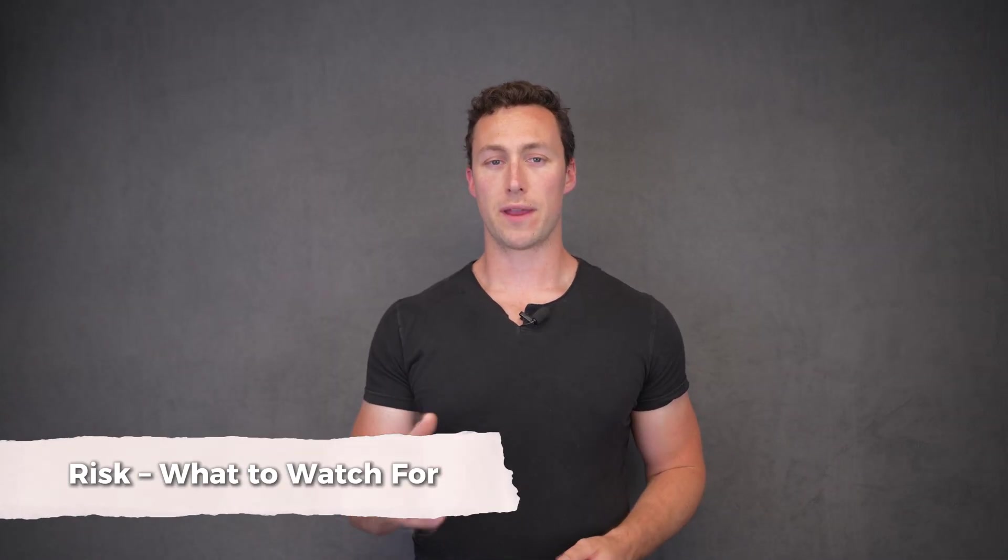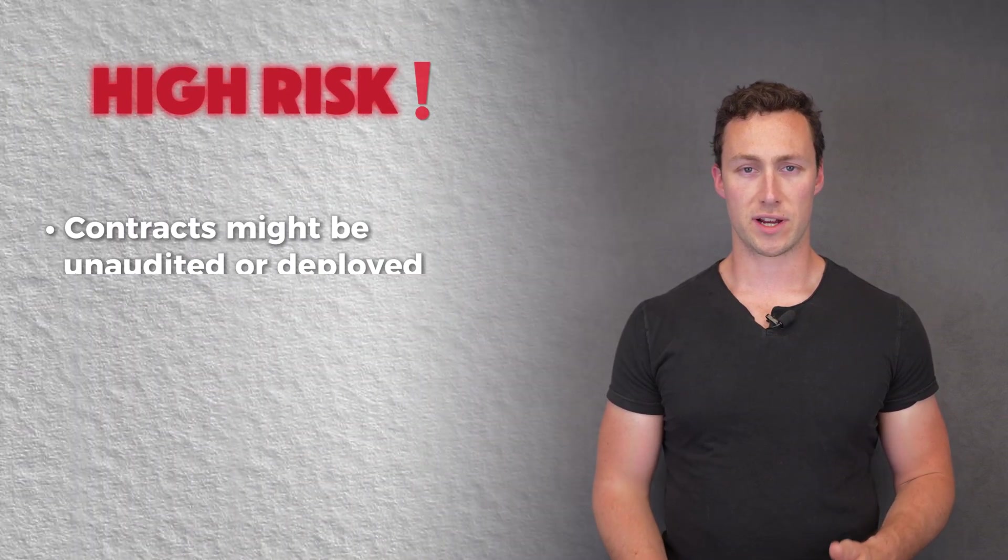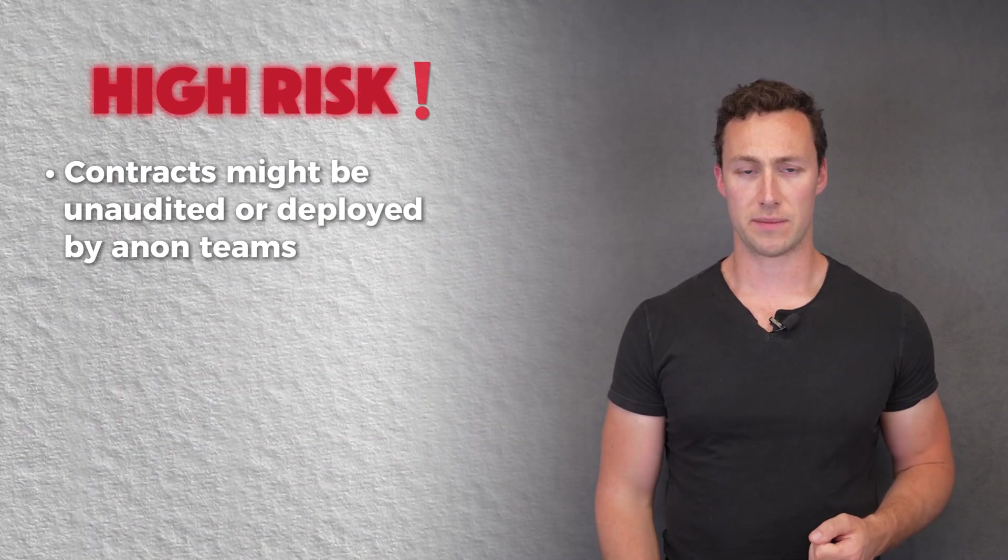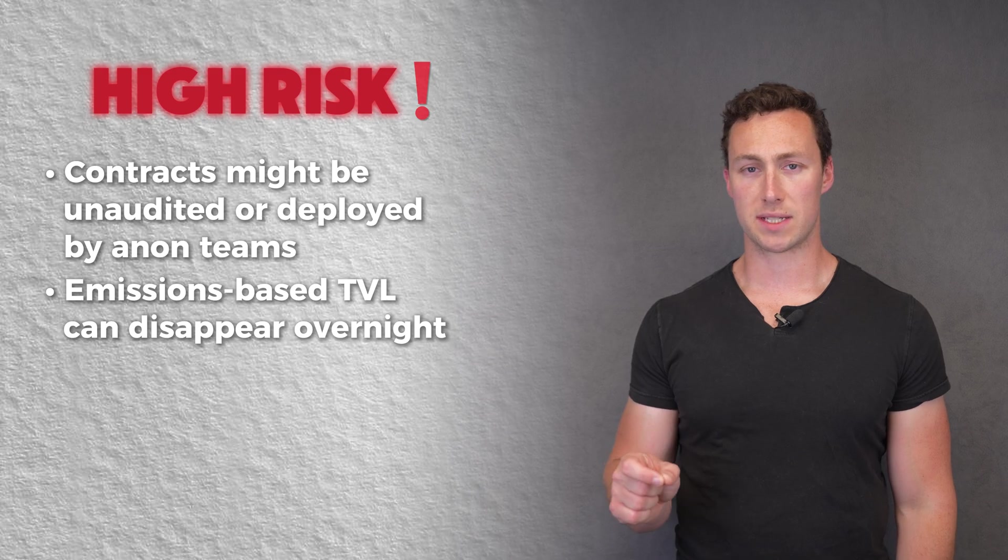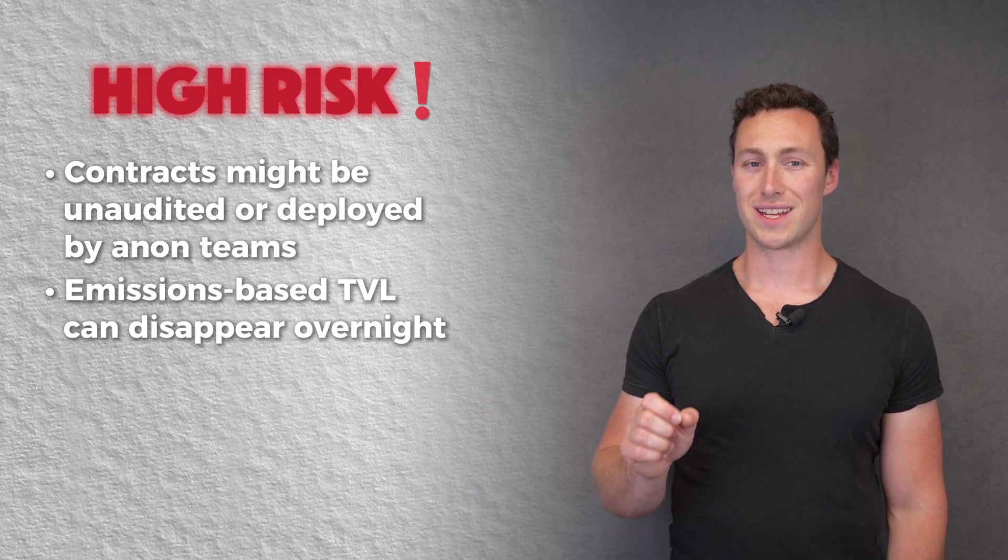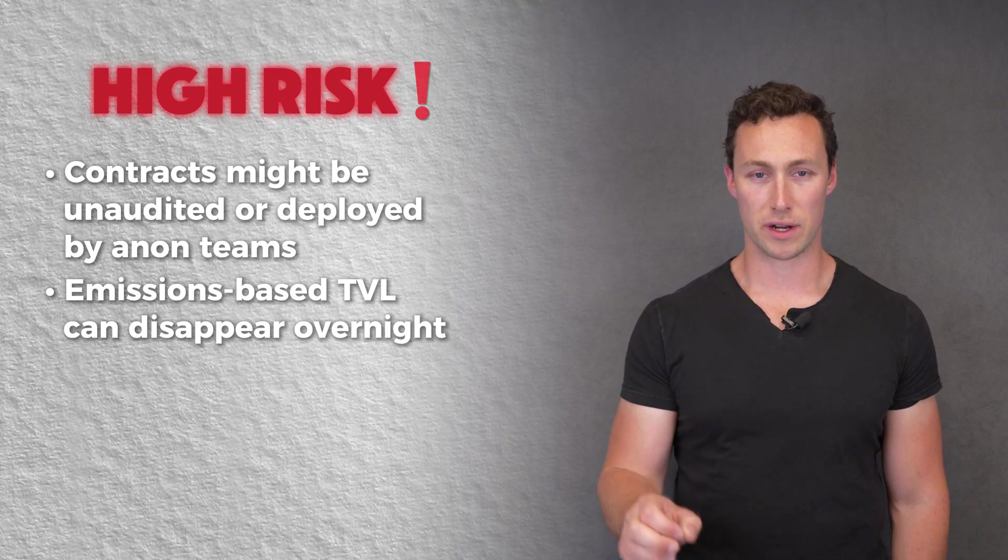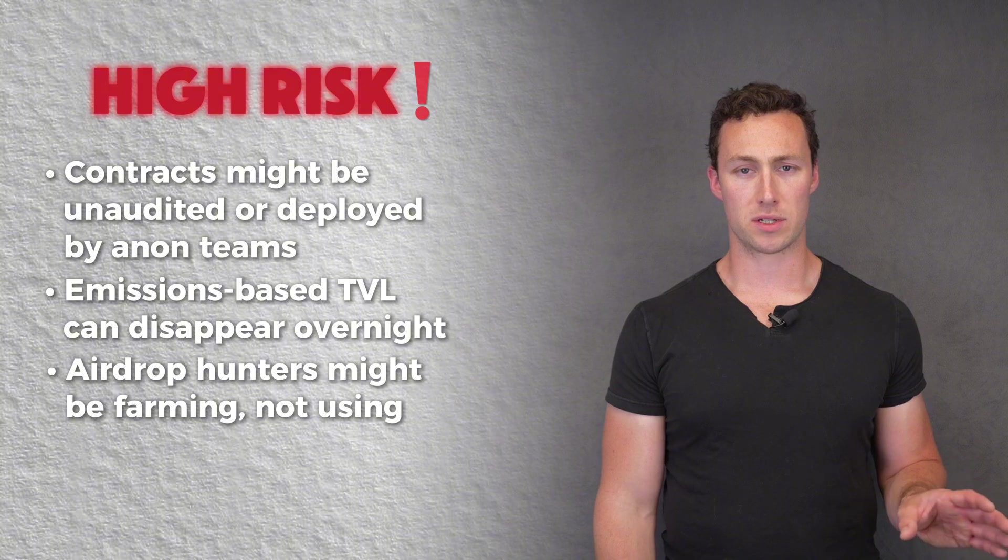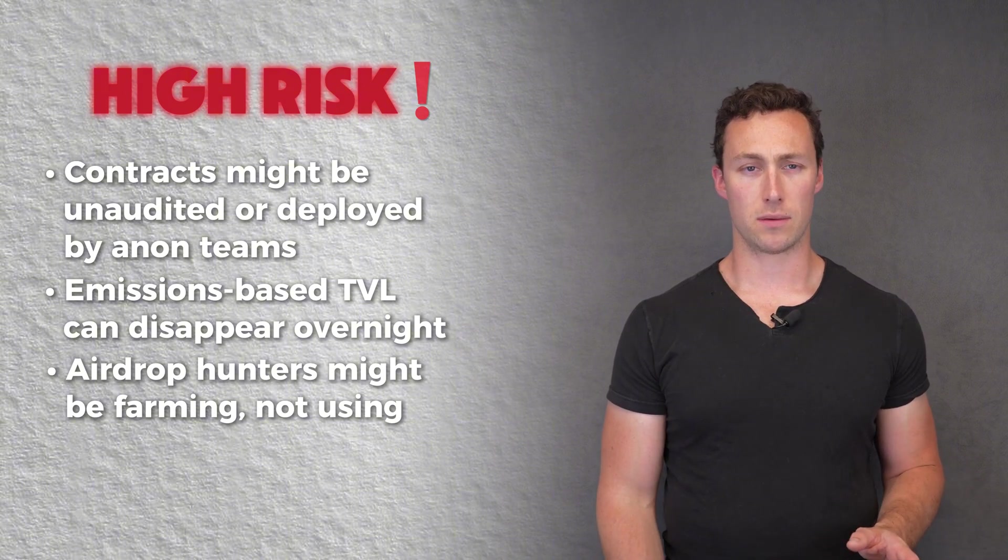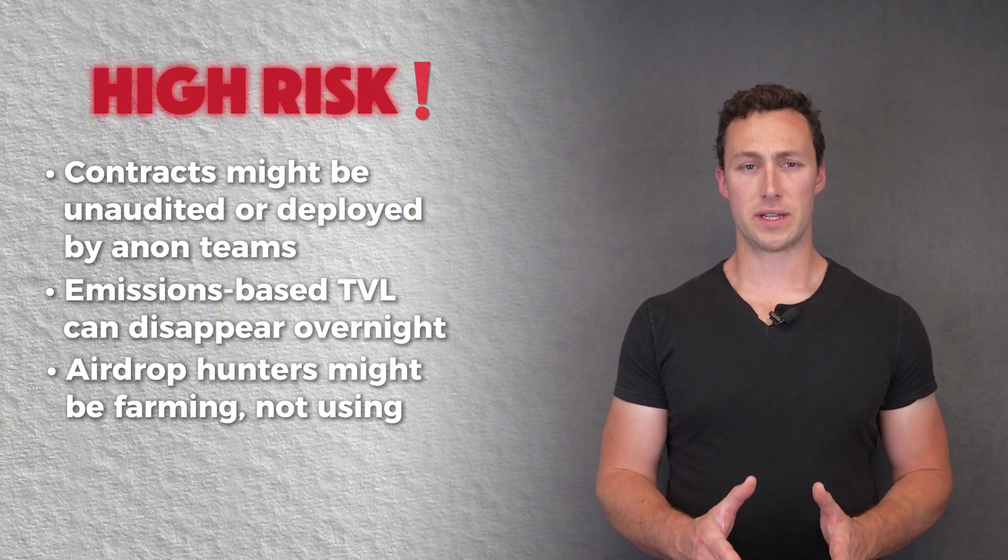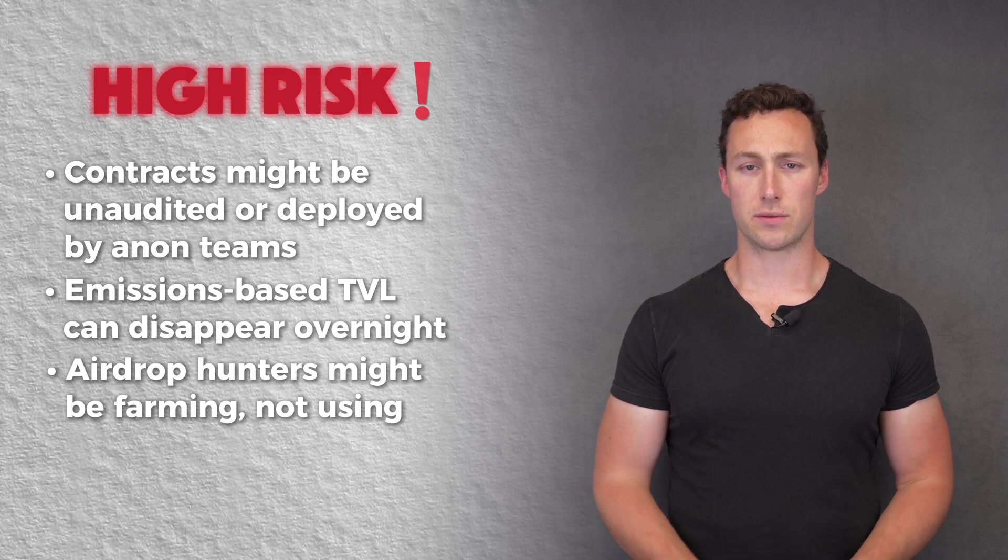But before you deploy, be aware that most high yield pools also come with high risk. Contracts might be unaudited or deployed by anonymous teams. Additionally, emissions-based TVL, that's token rewards, can disappear overnight. Also be aware that airdrop hunters might be farming, not using. So when you're assessing a pool's viability and bullishness, be sure to take that into account.